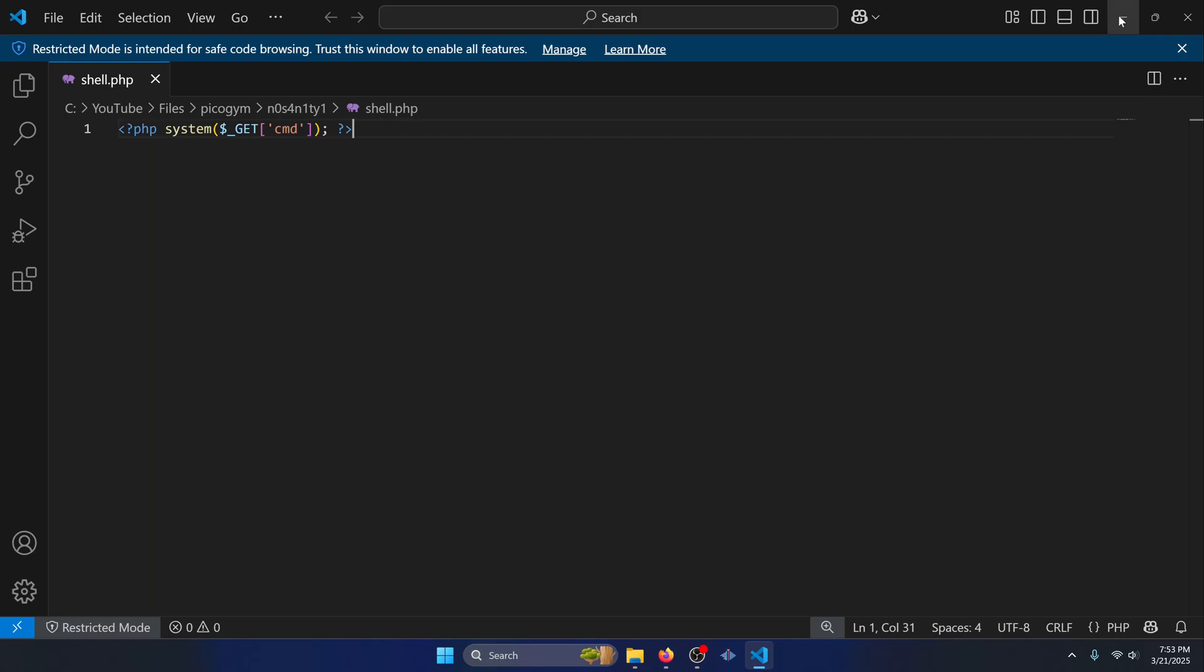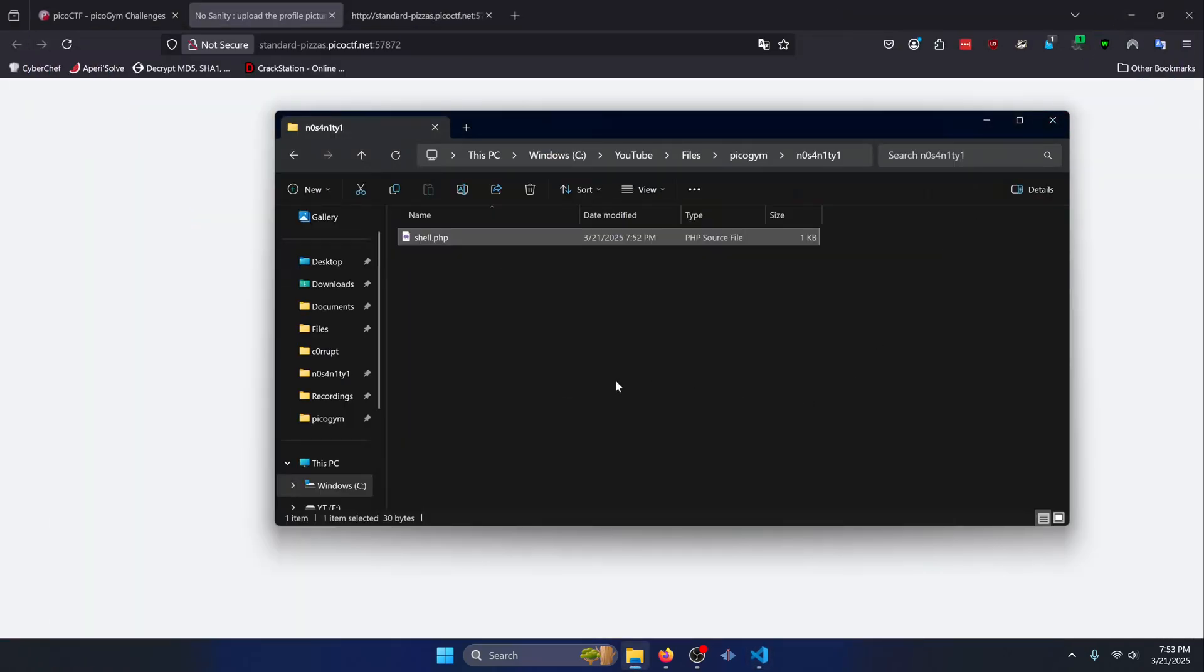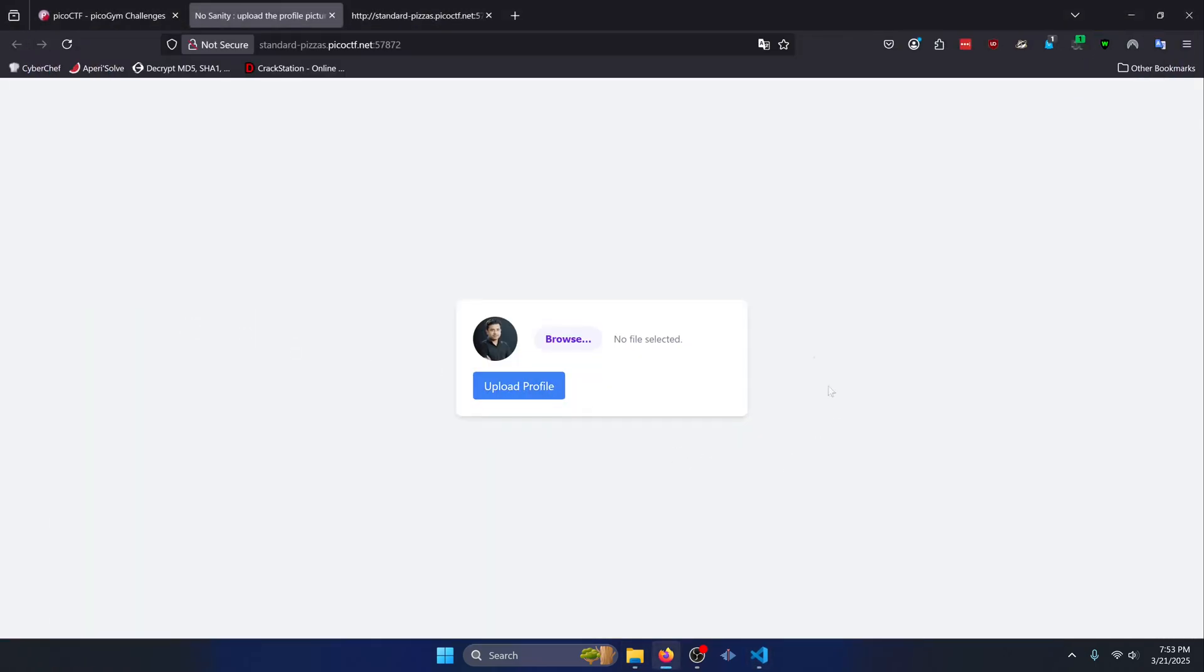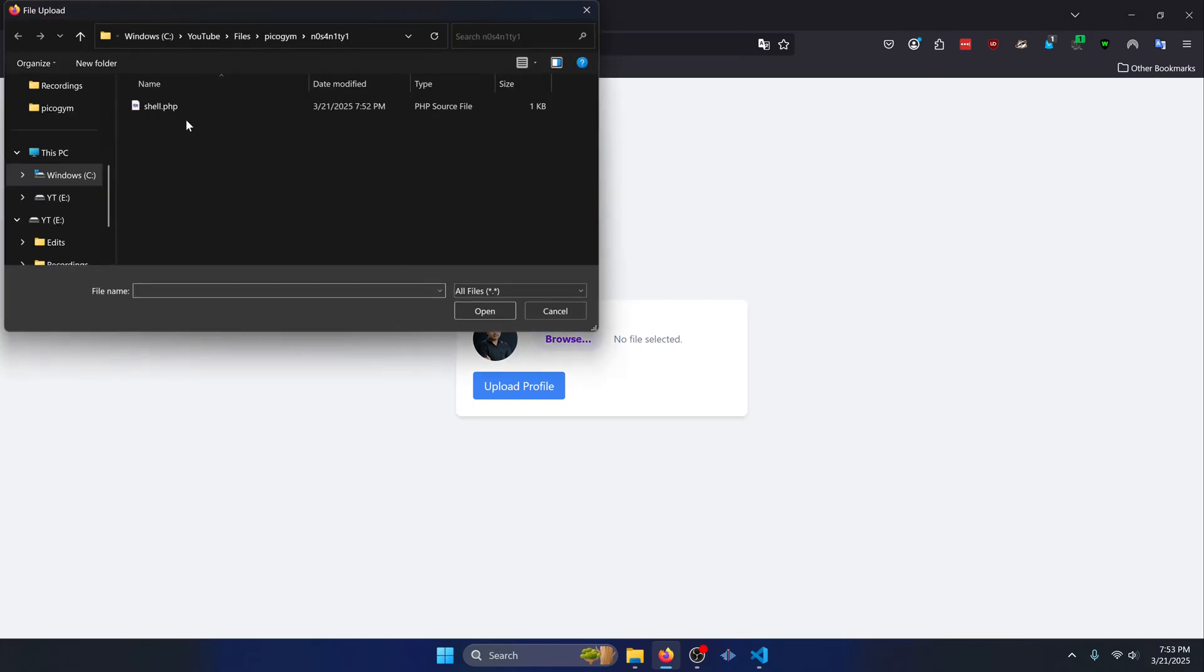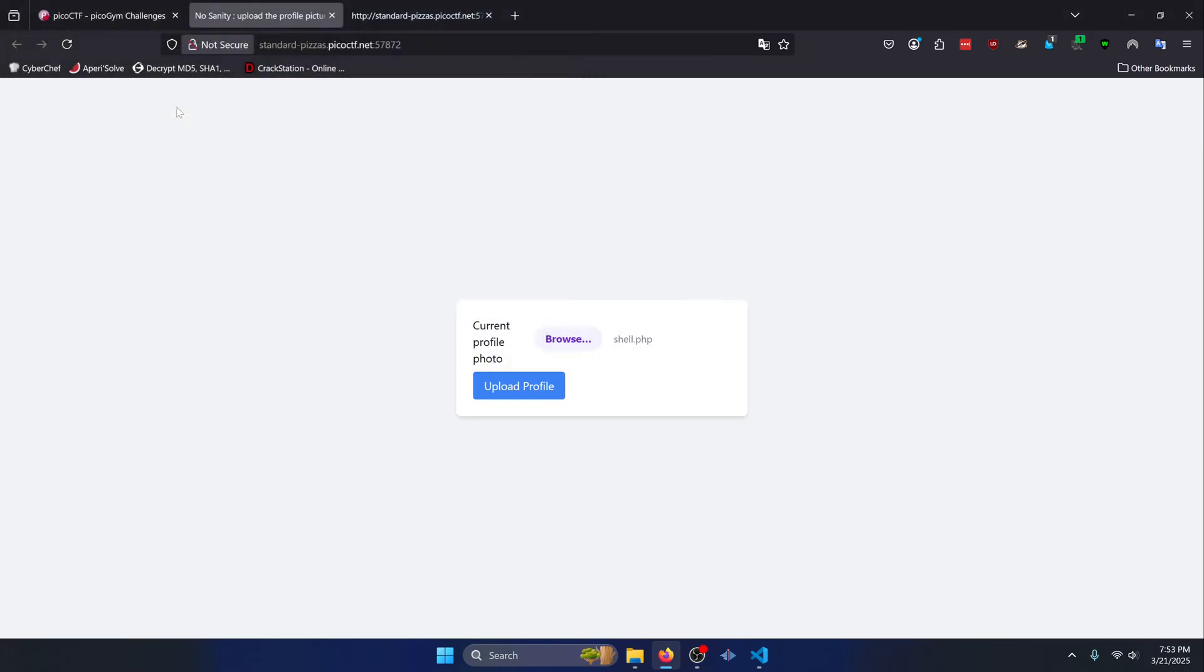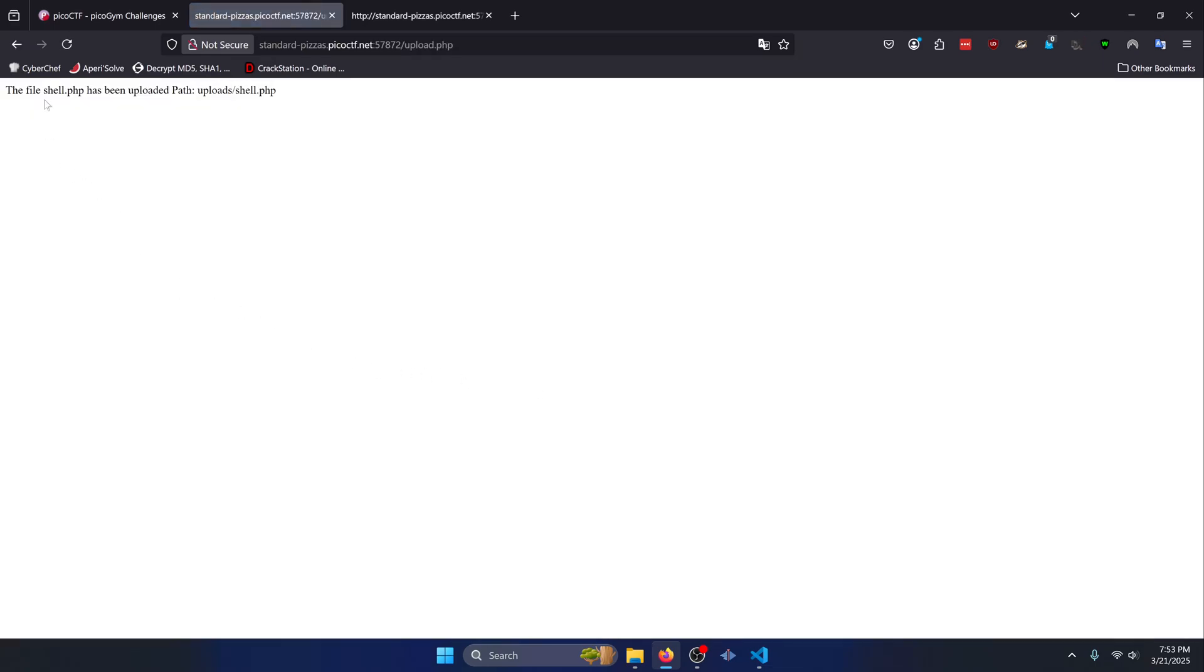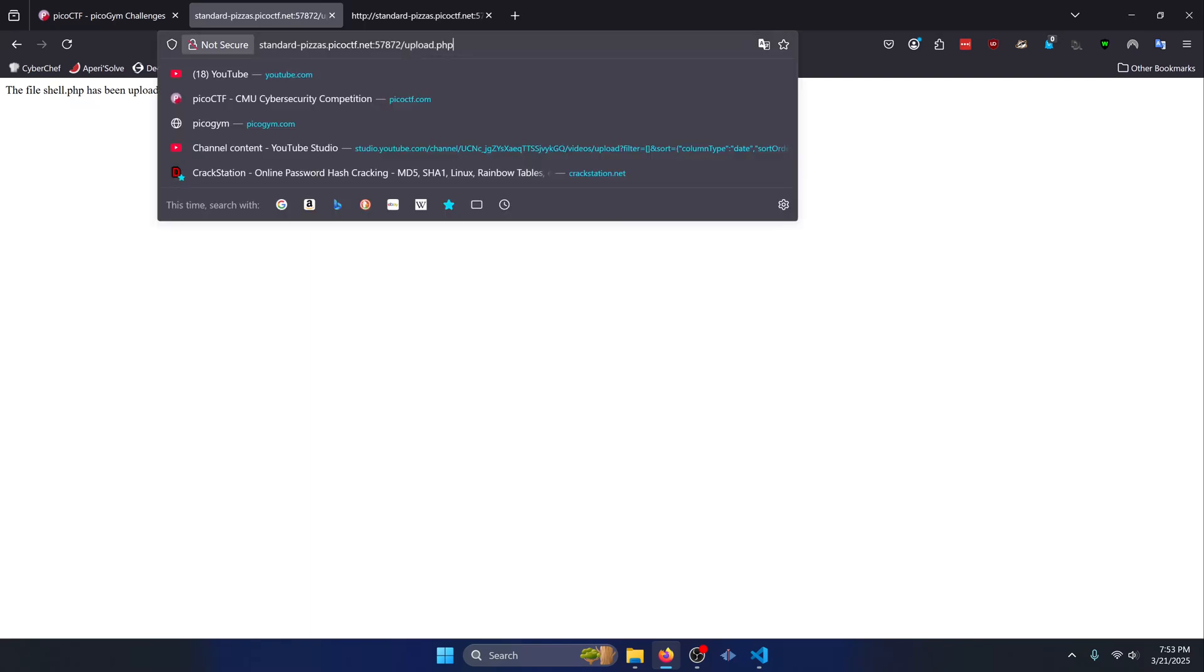So we're going to minimize this and go back to our website here. We're going to click browse and upload that shell PHP script. Click upload profile. And it says the file shell.php has been uploaded path upload/shell.php. In order for us to activate our shell.php, we simply just need to navigate to it. So we're just going to go to upload/shell.php.